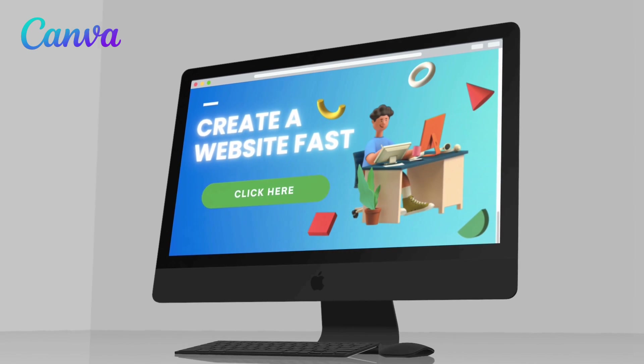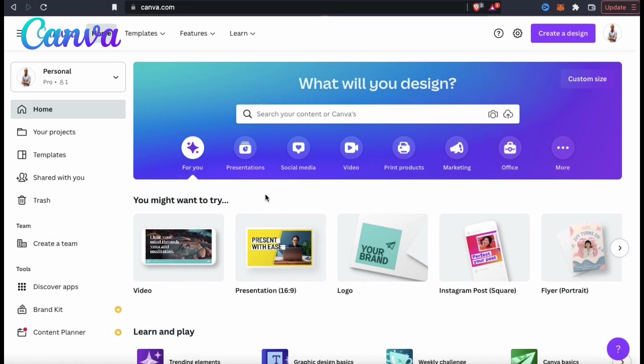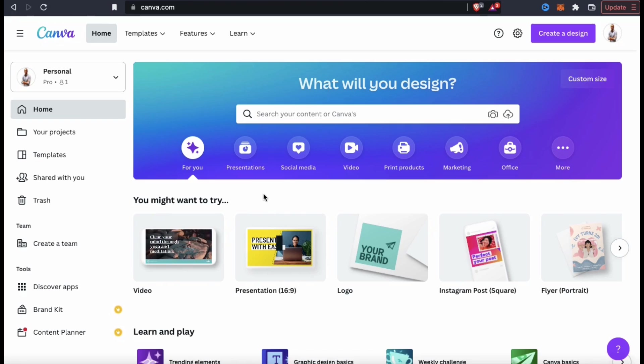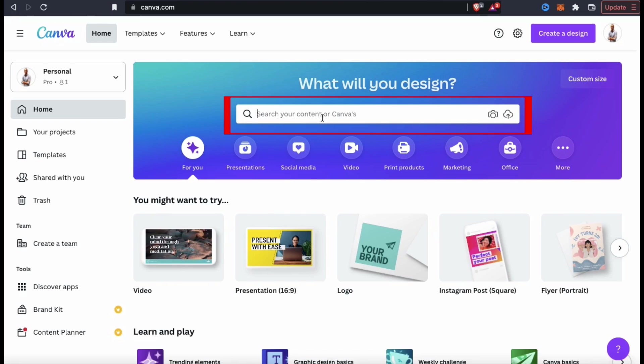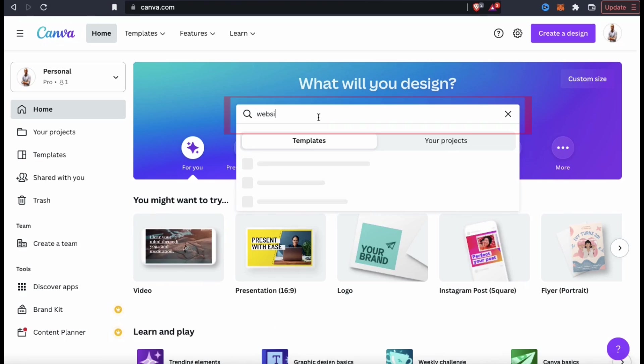And of course, everyone needs a website, so let's go through the process to create one with Canva. From the Canva homepage, let's go up to the search bar here and type in website.